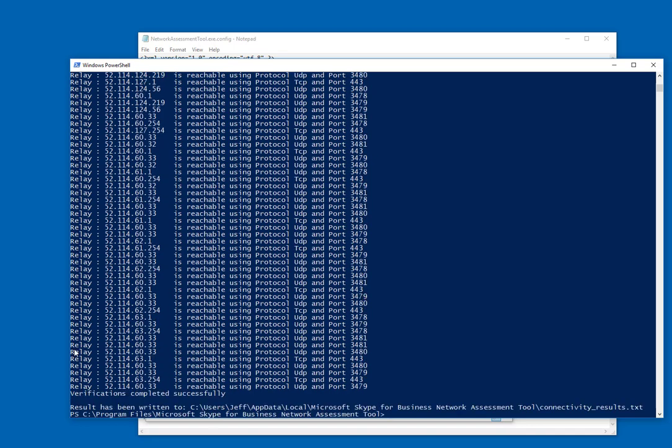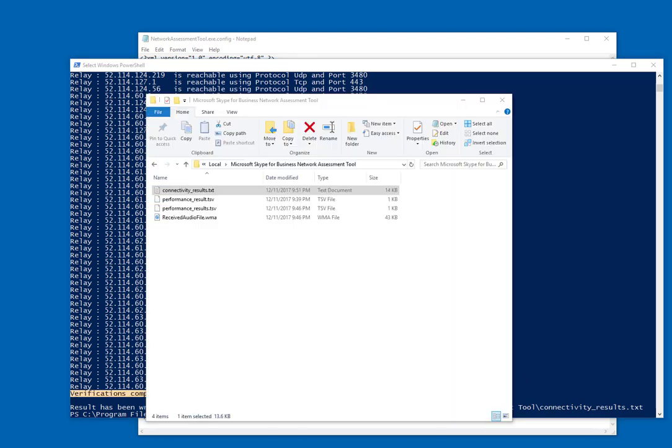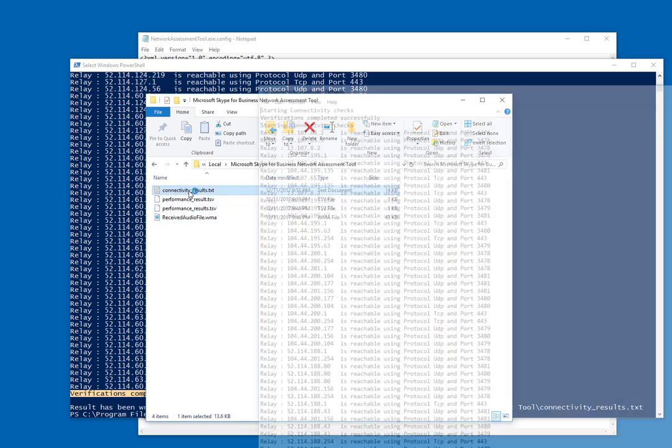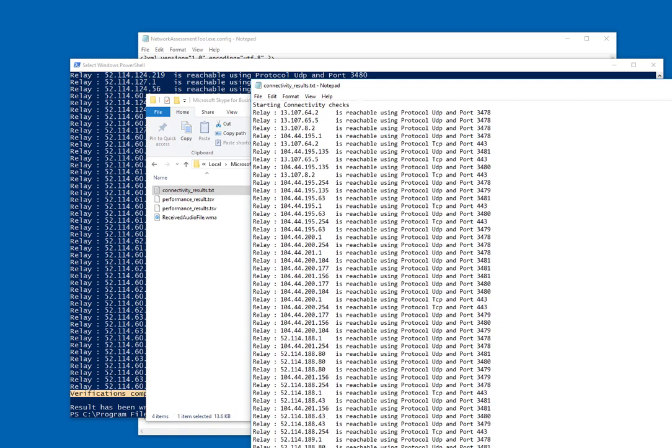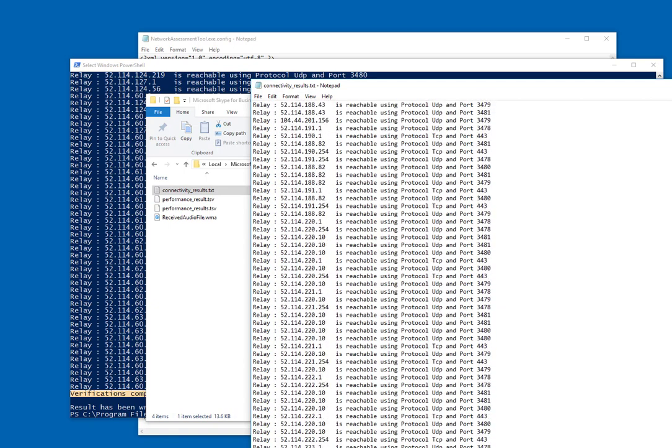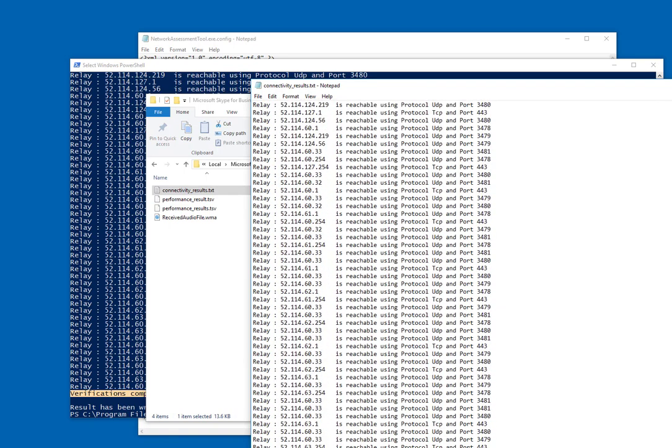As we can see here, this one also completed successfully. And if we go and take a look at our text file now, it'll have the exact same output in it as well.